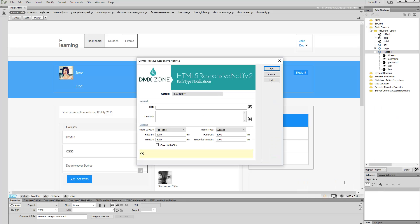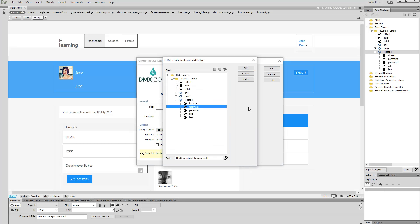We'd like to greet the user that is logged in, so we need to use dynamic data here. Click the Dynamic Data button and select the dynamic data binding that you want to display in the notify title.